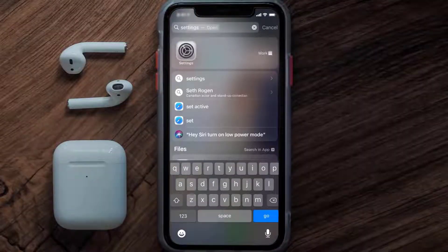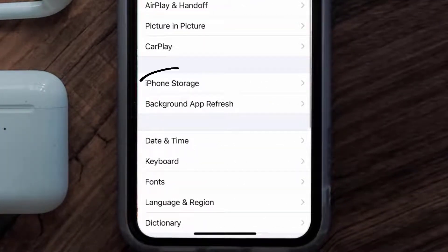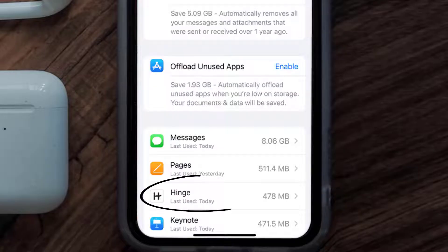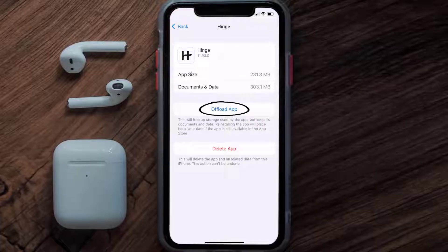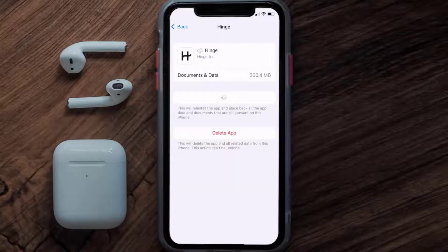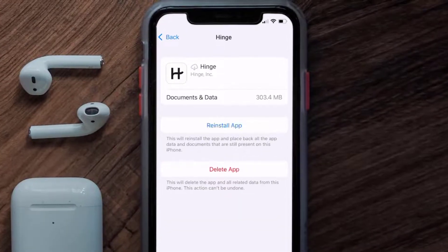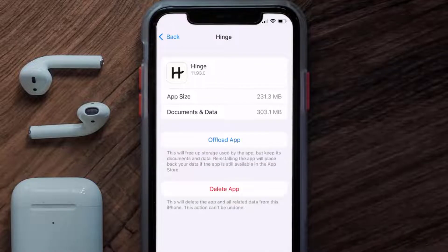If you still encounter this issue, you need to clear the app cache. Go to your device Settings, scroll down to General and tap on it, then tap on iPhone Storage. Search for the Hinge mobile app, tap on it, then tap on Offload App and tap again to confirm. After a moment, a reinstall button will appear — tap on it to reinstall the app.